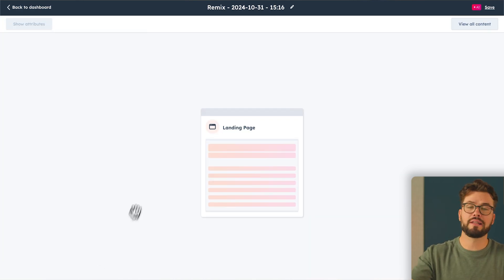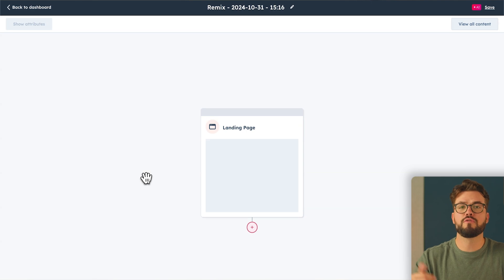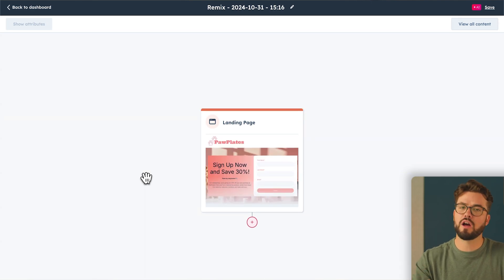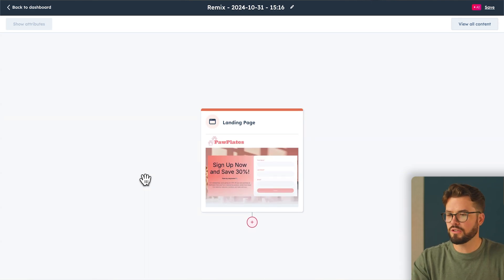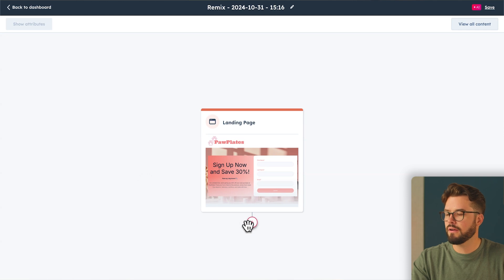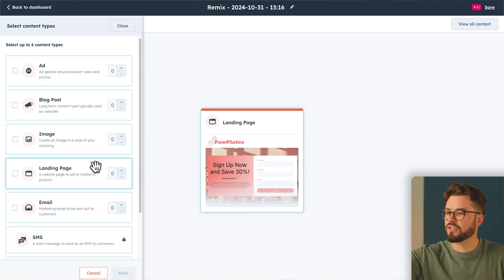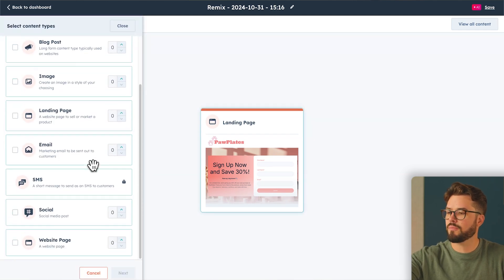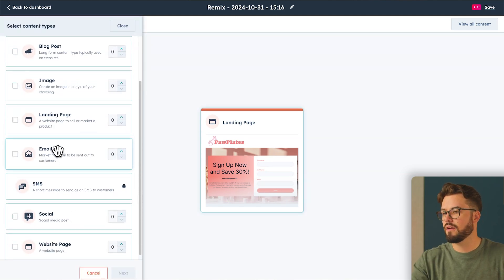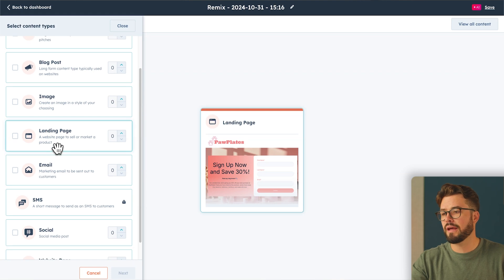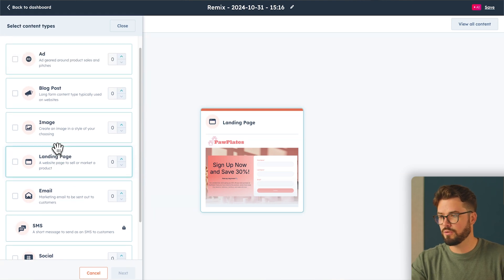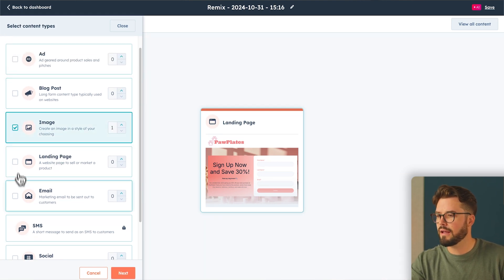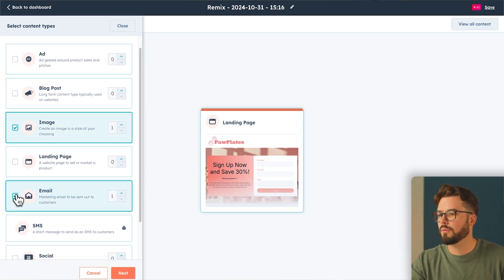So once we uploaded the landing page, the Remix tool is going to be able to change that into different content types. Let's see what those are. Once you click the plus button here, you can choose up to six content types from the options we have on the left-hand side here. I'm going to turn my landing page into an image. I'll do an email and I'll do a blog post.